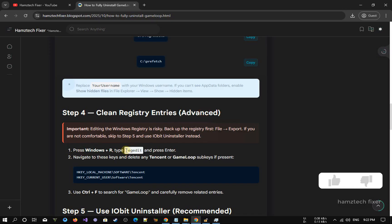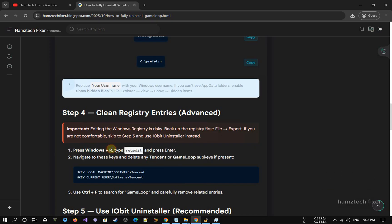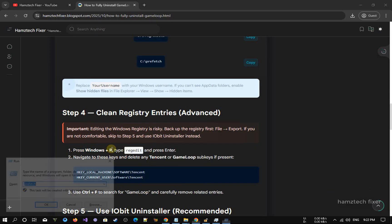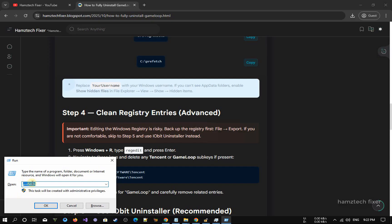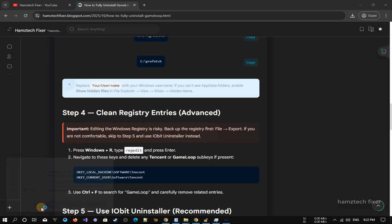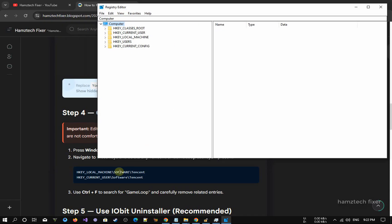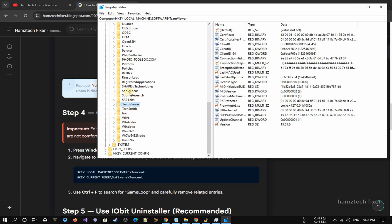Clean the remaining registry entries by navigating to the locations where GameLoop and its associated Tencent files are stored. Inside each of these locations, look for any folders or keys related to Tencent or GameLoop. These entries are created during the installation process and can remain even after you uninstall the emulator. Right-click on the Tencent folder to remove all leftover registry data tied to GameLoop.